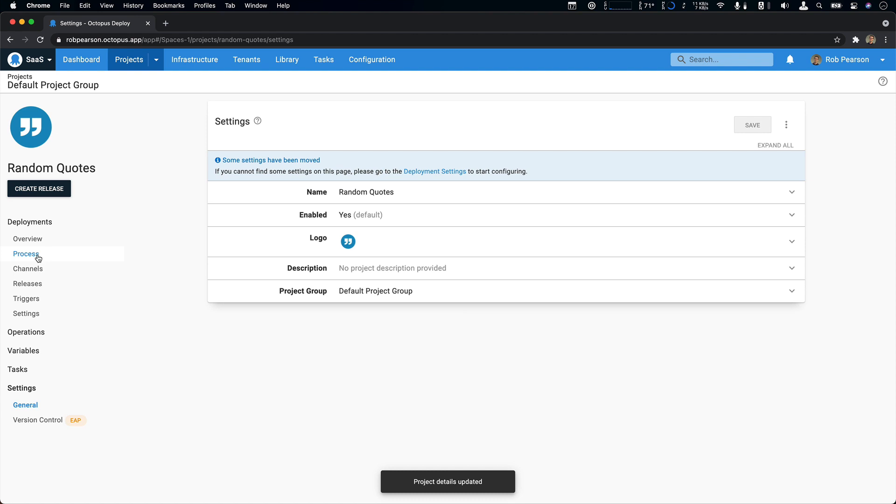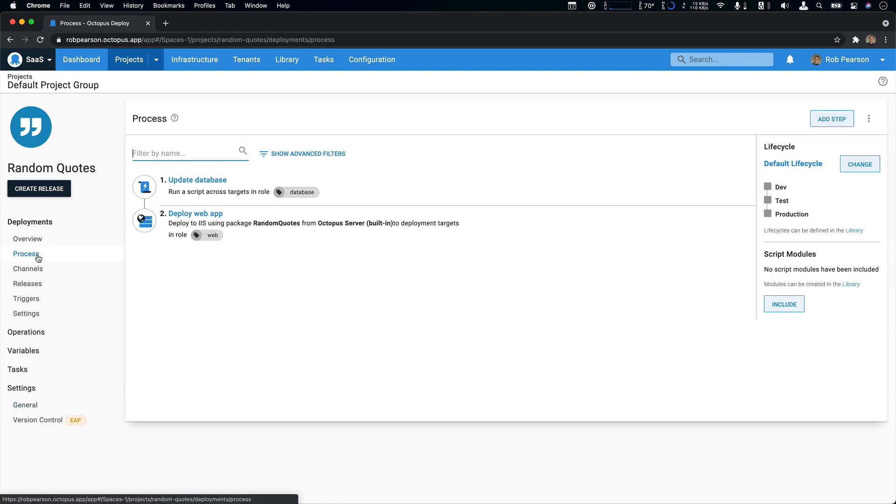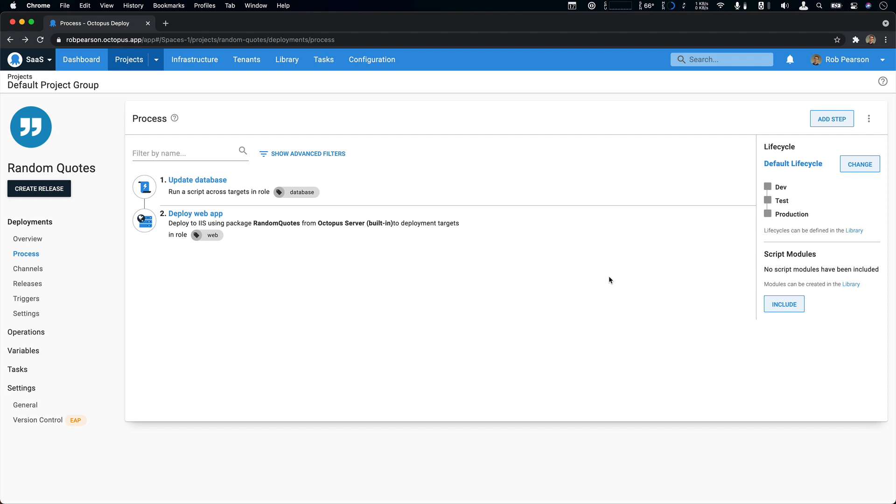And we're back. Two things we need to do to update this project to deploy to the cloud. In this case, it's an Azure web app deployment. The first is to update your infrastructure. Add our Azure account details so that we can deploy to it and add an Azure web app deployment target. And then the second one will be to update this deployment process to use our new Azure app service deployment step.